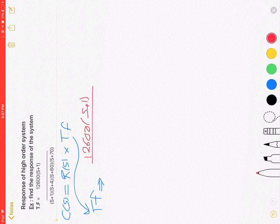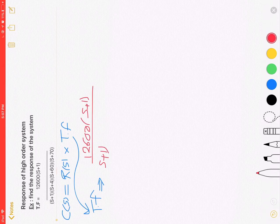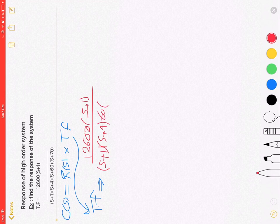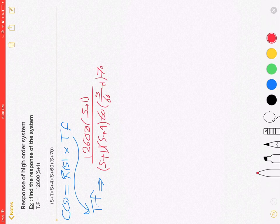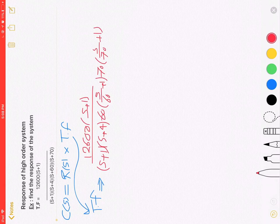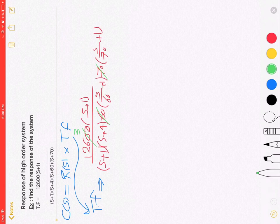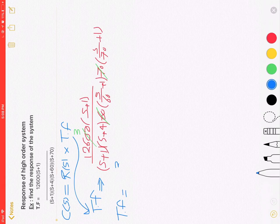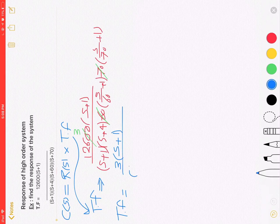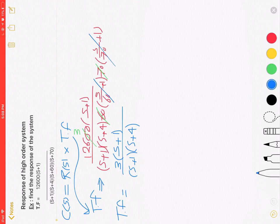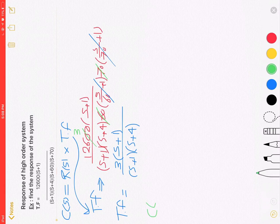S plus one, S plus one, S plus four, sixty S over sixty plus one, seventy S over seventy plus one equals three S plus one over S plus one times S plus four. This time removed from the transfer function.